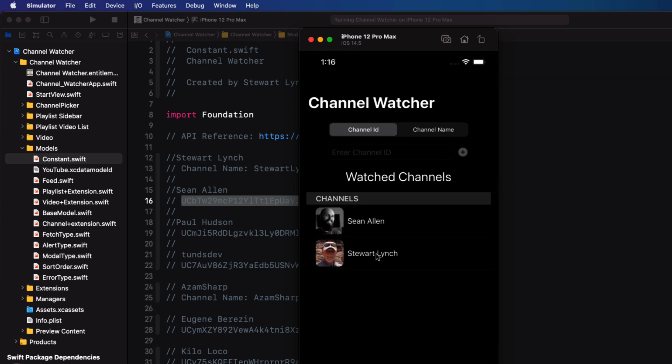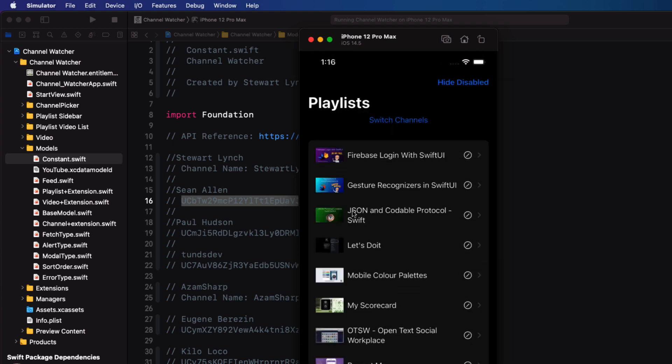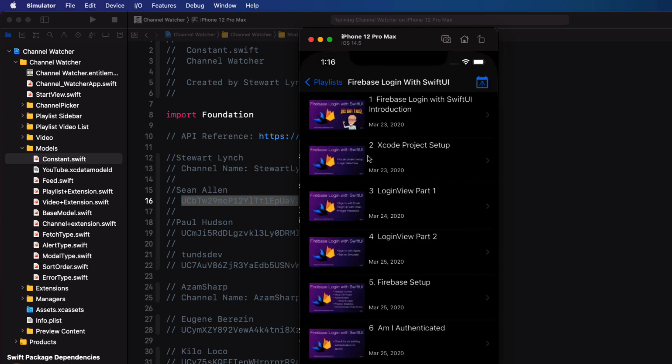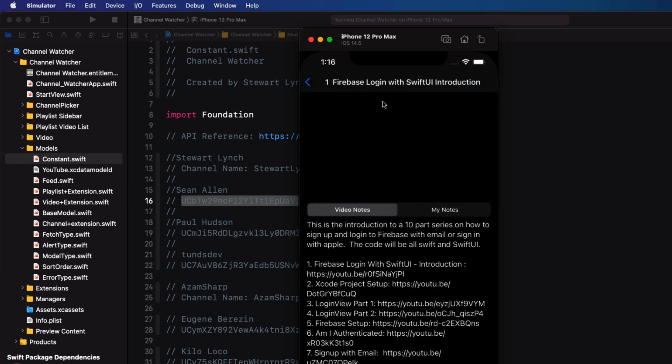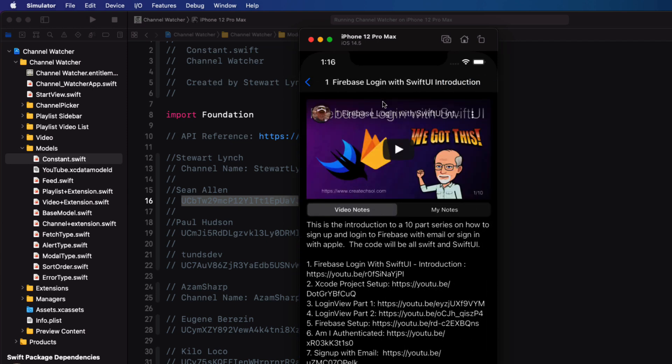As you can see now, when I tap on one of my watched channels, I can see all of the channel playlists. And when I tap on a playlist, I get all of the videos within that playlist. And I can watch any one of them in the app.